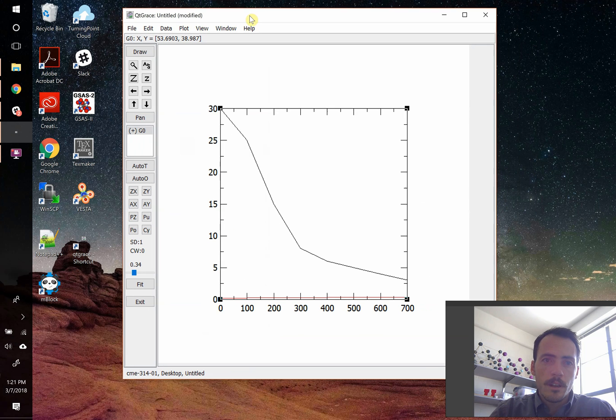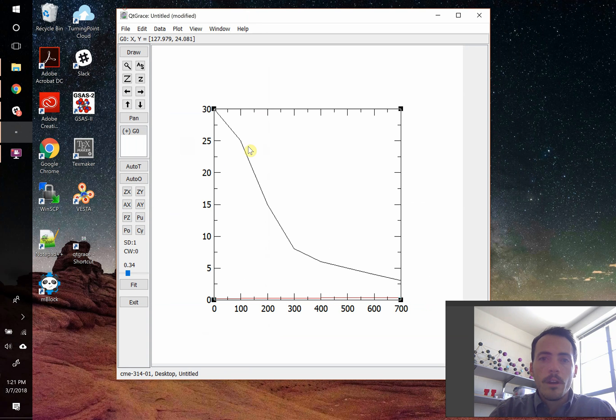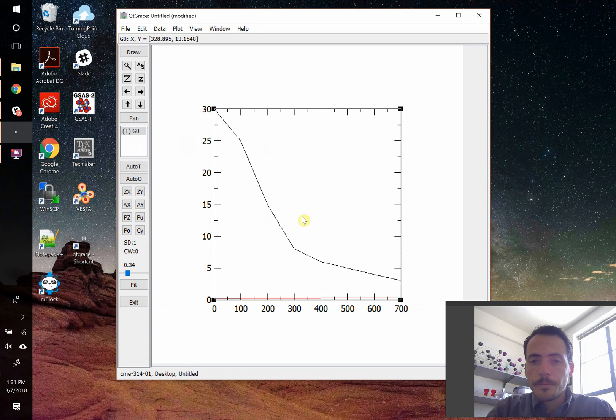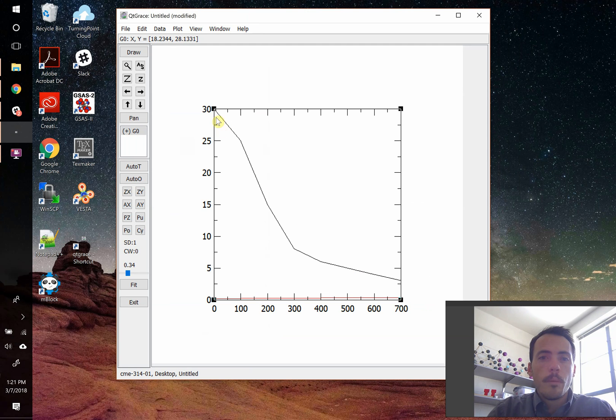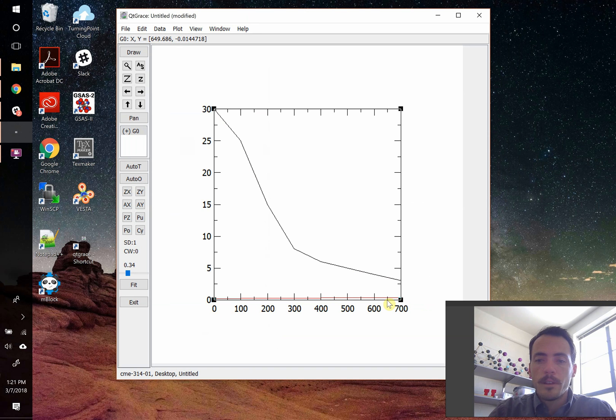because when you look at this data, even though these two sets of data might be related to one another, they're very different in terms of their Y value. For example, one might be thermal conductivity, and this one could be heat capacity.